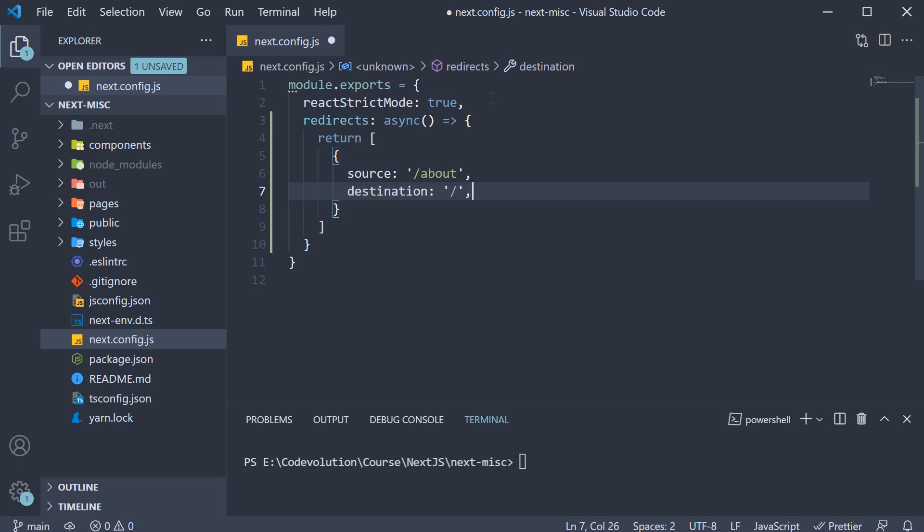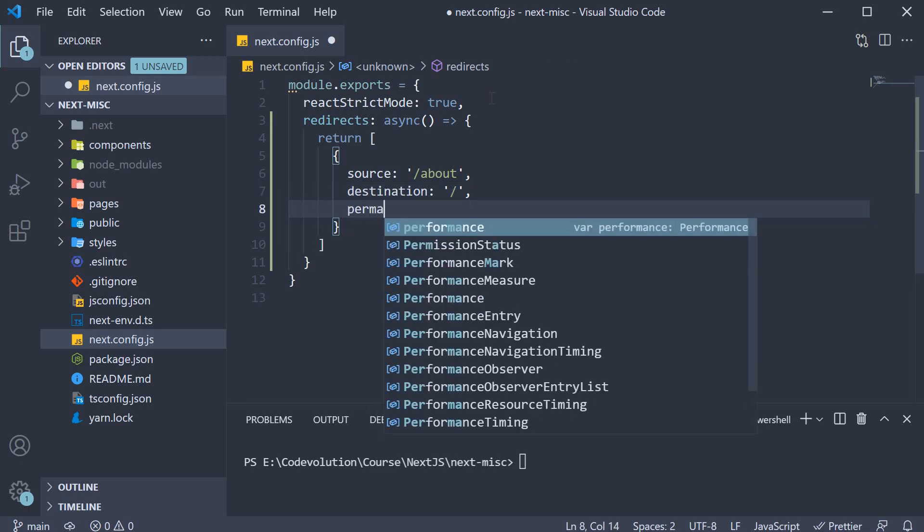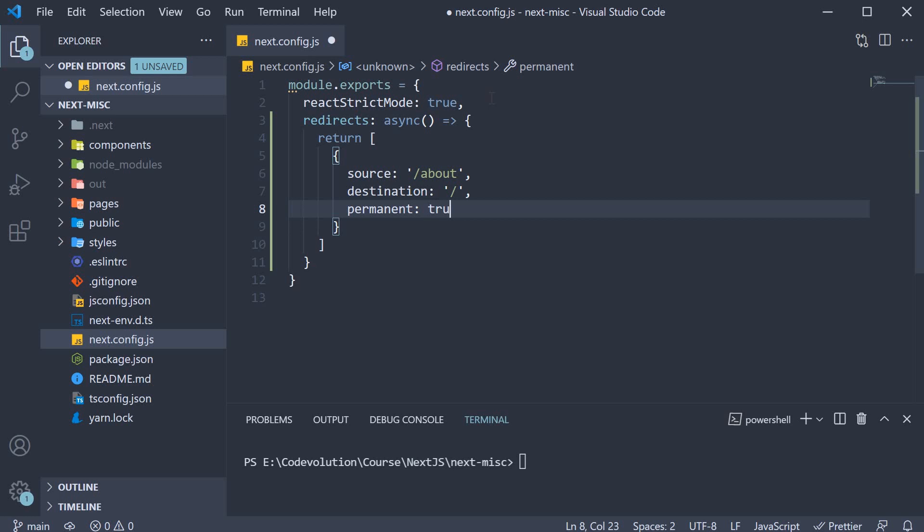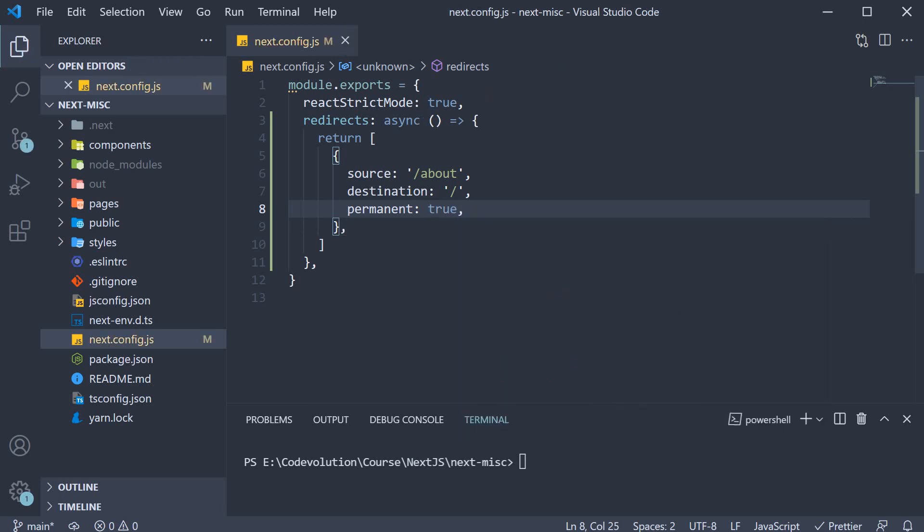Finally we set a property permanent to true. This property indicates whether the redirection is temporary or permanent. And that is pretty much it.